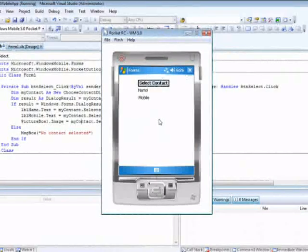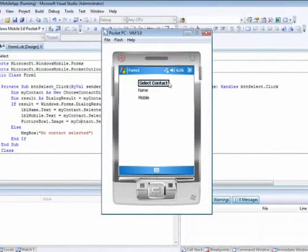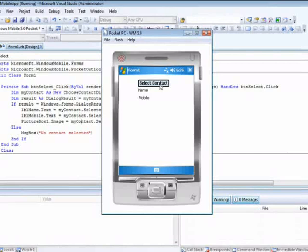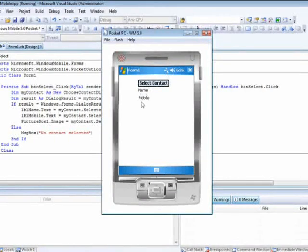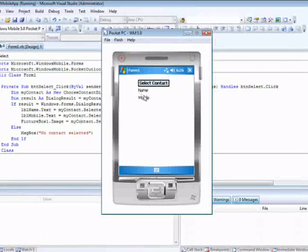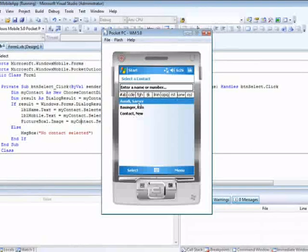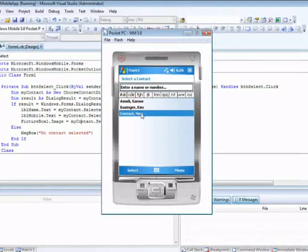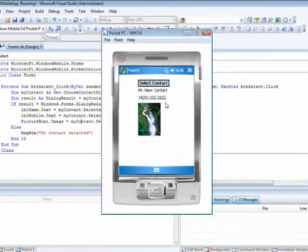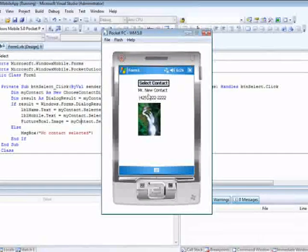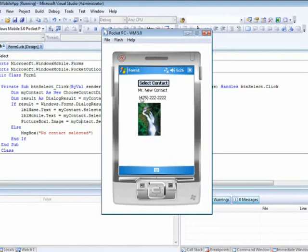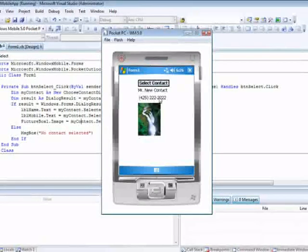And I will show you now if I close my application where I can get it from. Look, I have my button, my two labels - you could have just deleted the actual label text, but I will not do that. I will choose one of them, Mr. New Contact. That's the name, that's the mobile number, and that's the picture.